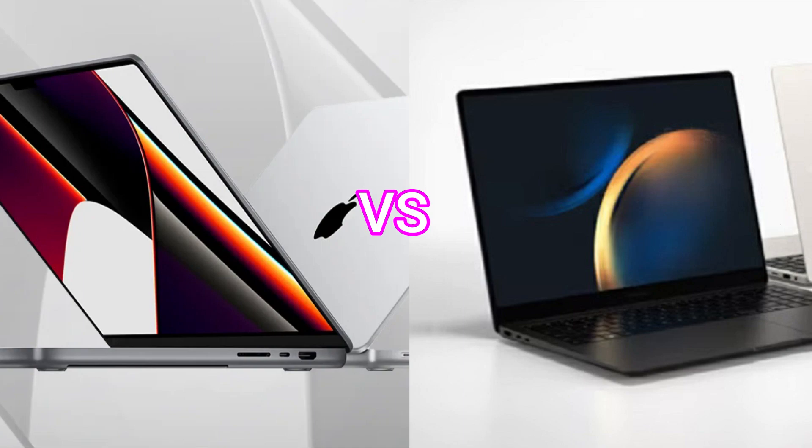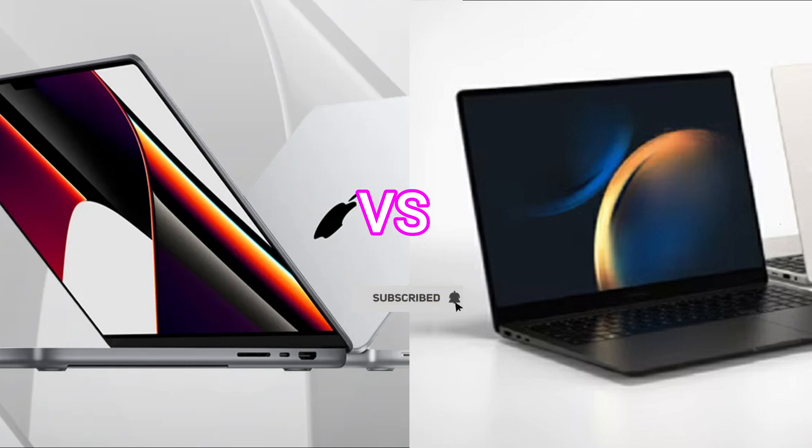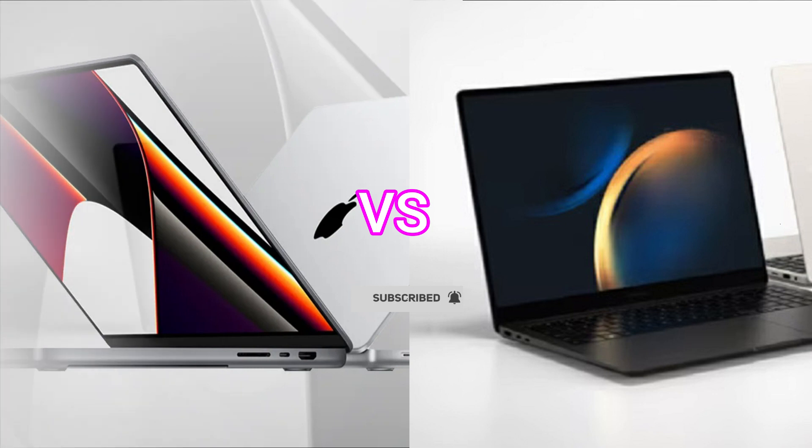In this episode, we will compare Galaxy Book 3 Ultra versus MacBook Pro 16 M2. Before proceeding to the video, subscribe to my channel for future updates. Let's get started.